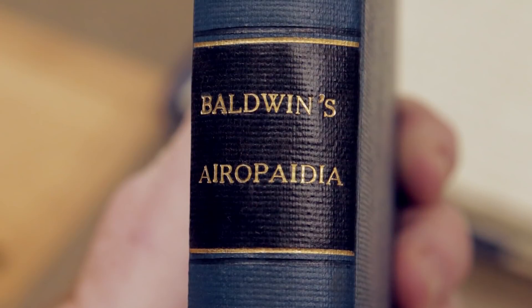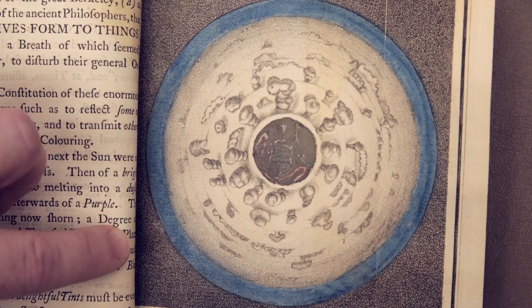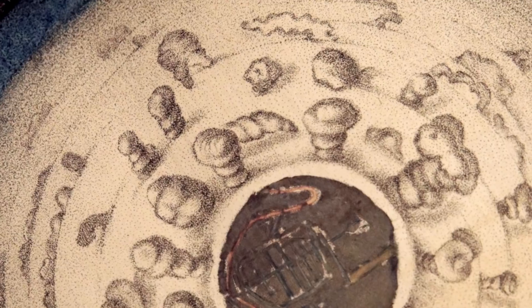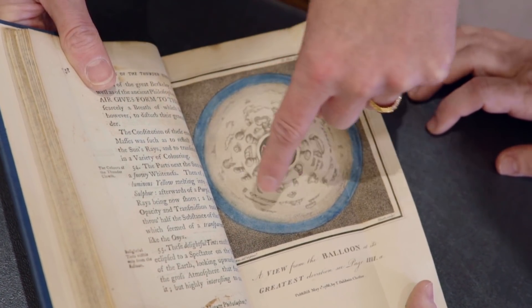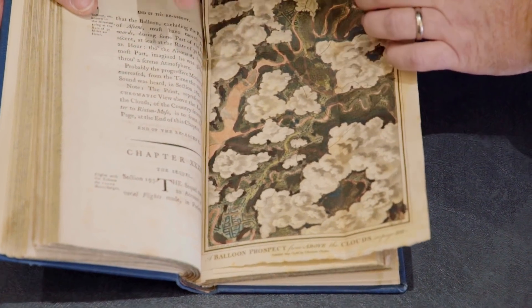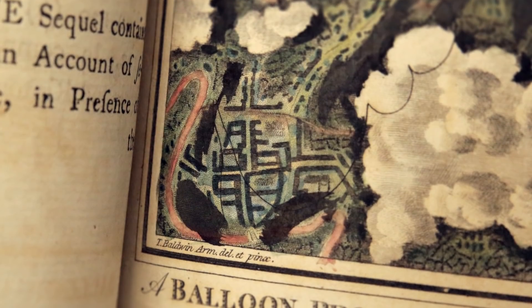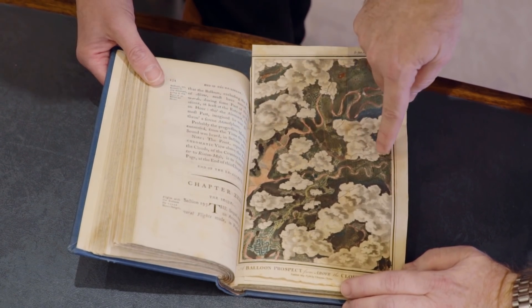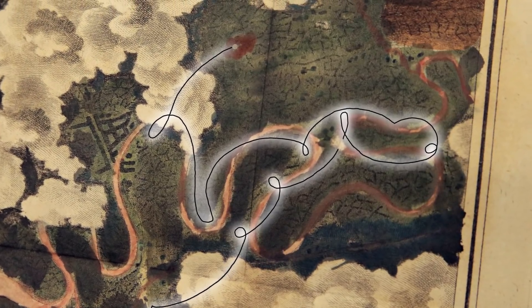We've also got a book by Thomas Barlow which gives you an idea for the first time really of what it is to see a view from a balloon — Aeropedia, or Aerial Recreation. A view from the balloon at its greatest elevation: they're above the clouds as you can see. They look a bit like little nuclear bombs going off but obviously this is just the top of the clouds looking down. They're trying to capture what they can see on the ground, the clouds around and below them, and even the colour of the sky up to the horizon. There's a better one here — that's a bit more realistic, isn't it?